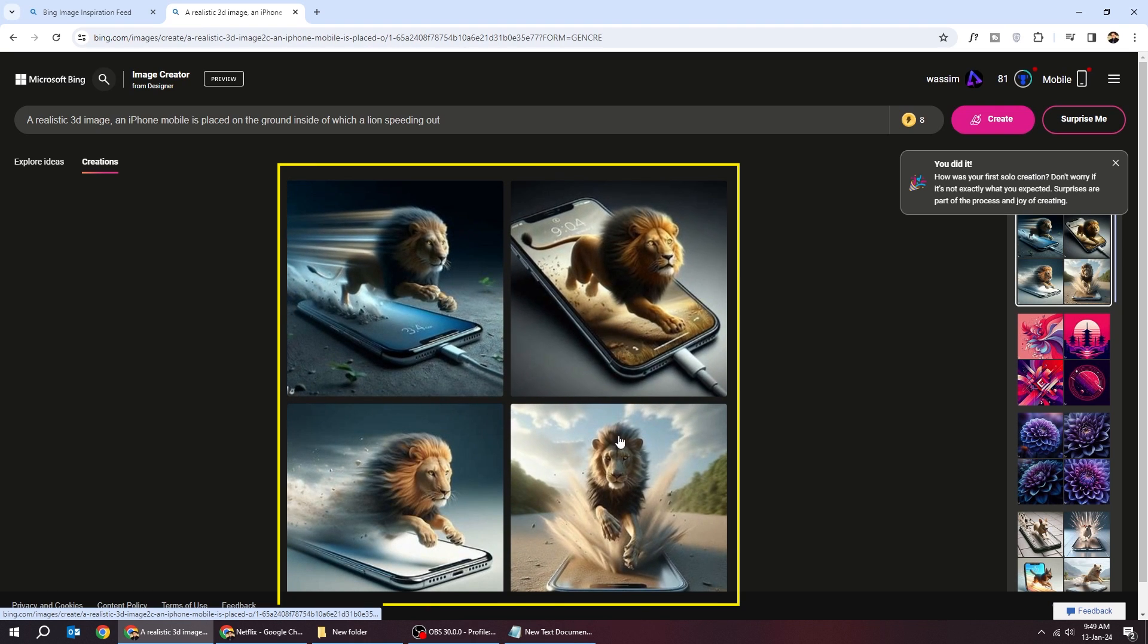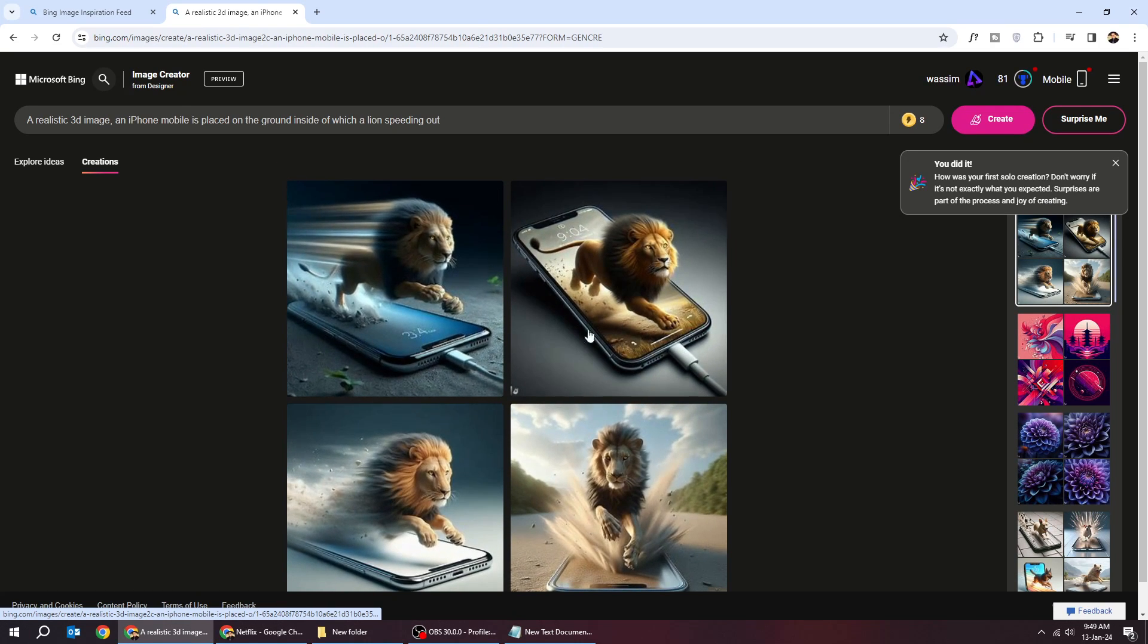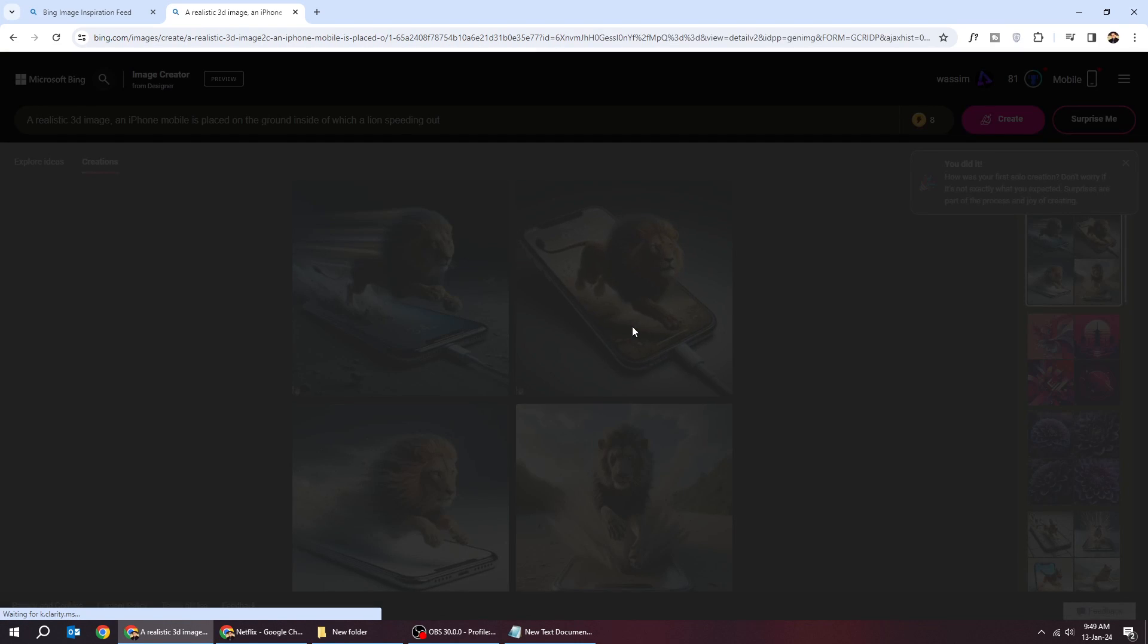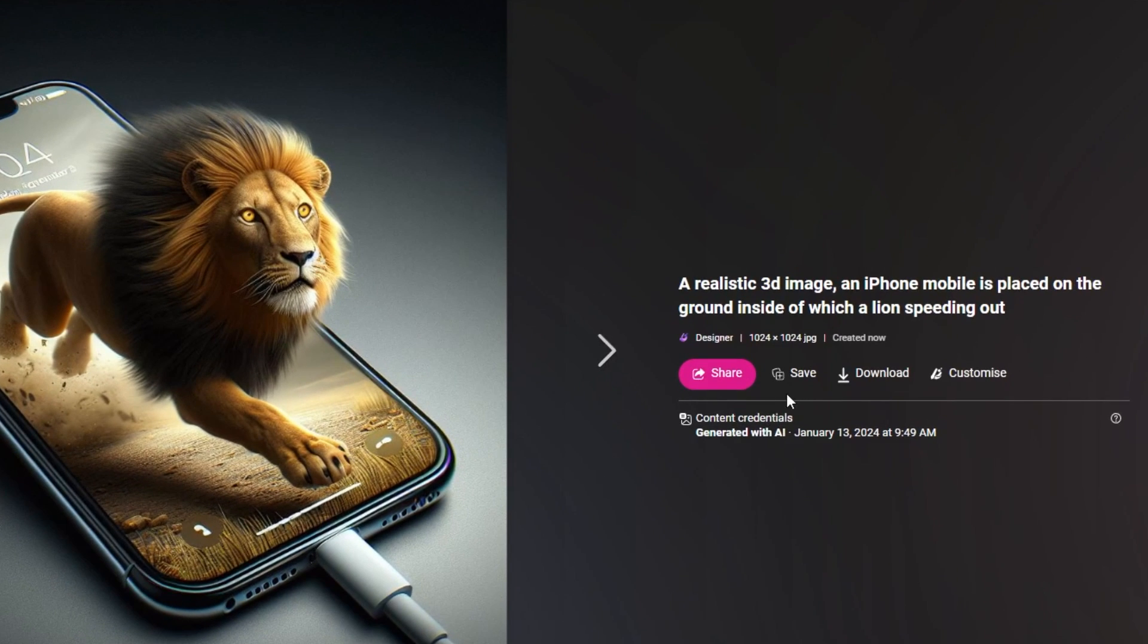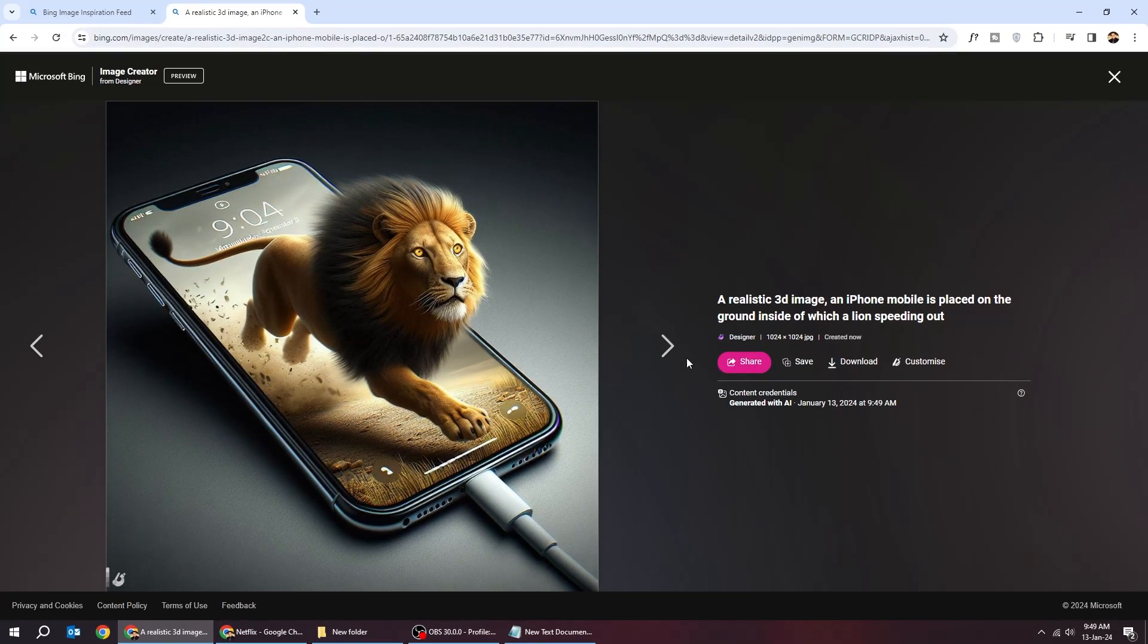Here are the results. Click on an image to see it. From here you can download it, save it, or share it.